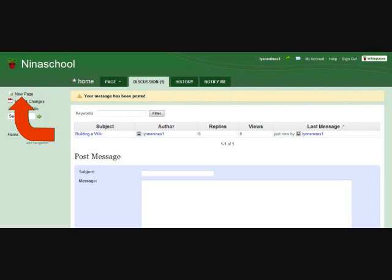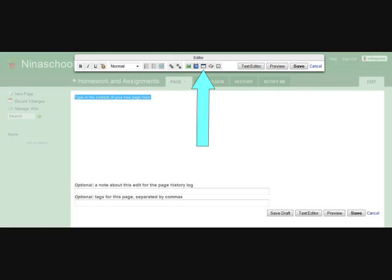Our last task is to provide a page for students and parents to view homework assignments and assigned projects. Click New Page on the left upper-hand side of your wiki.